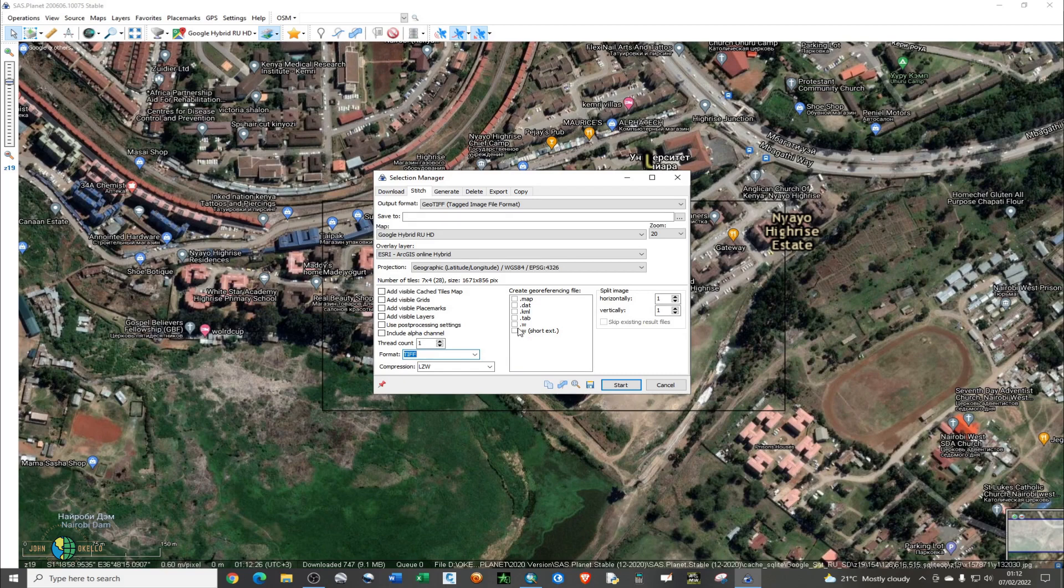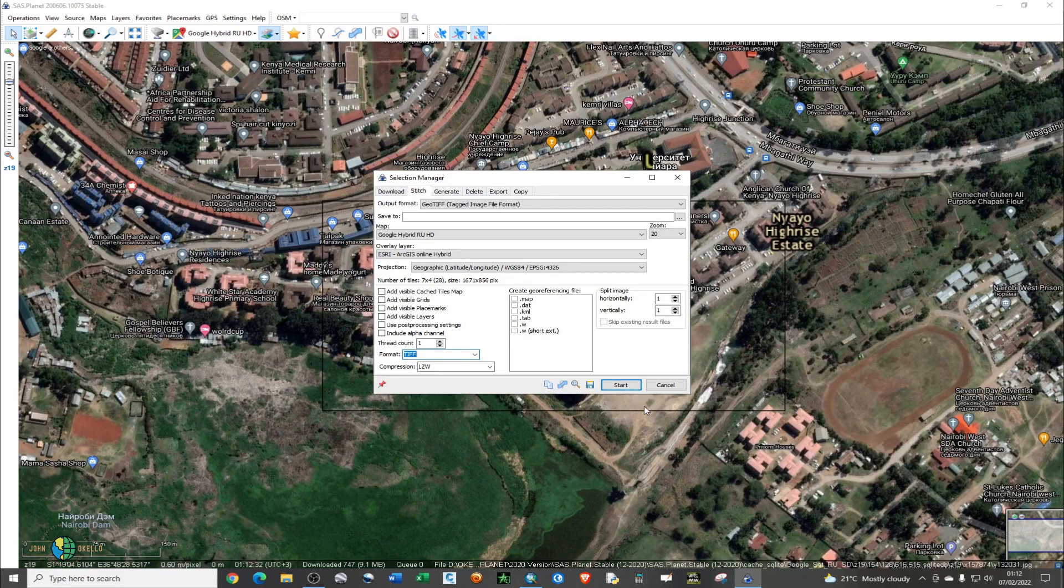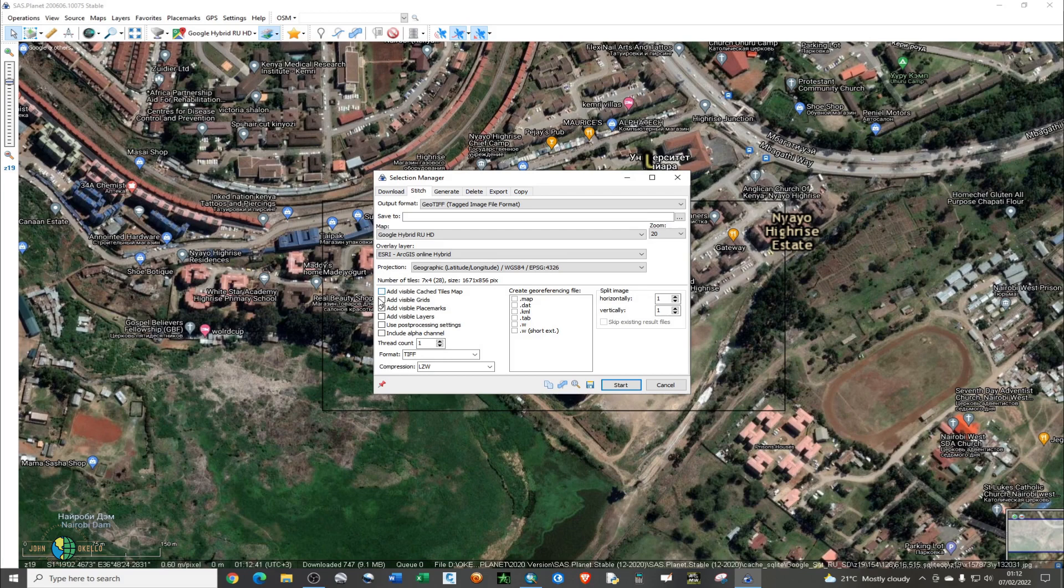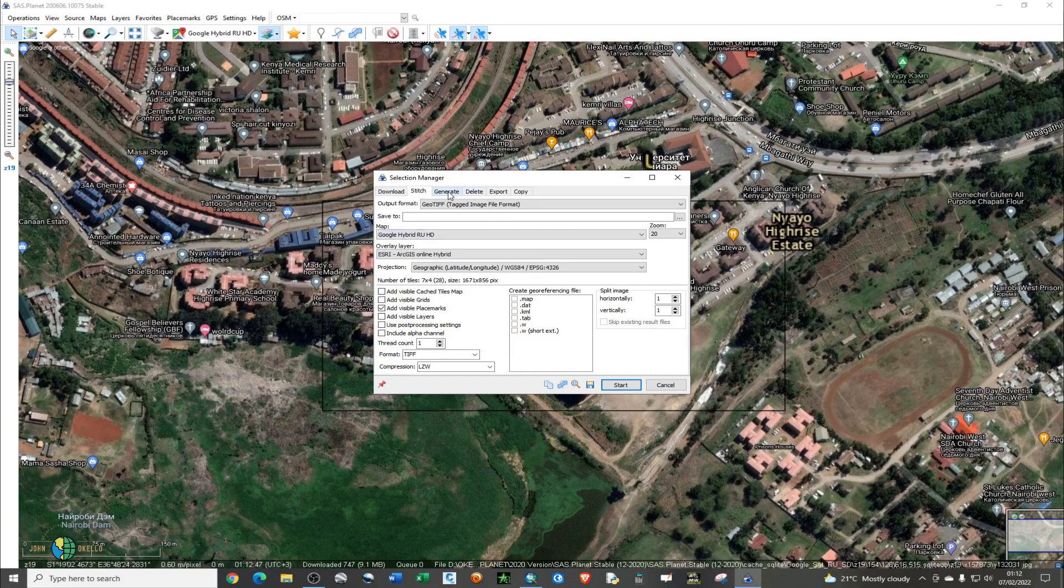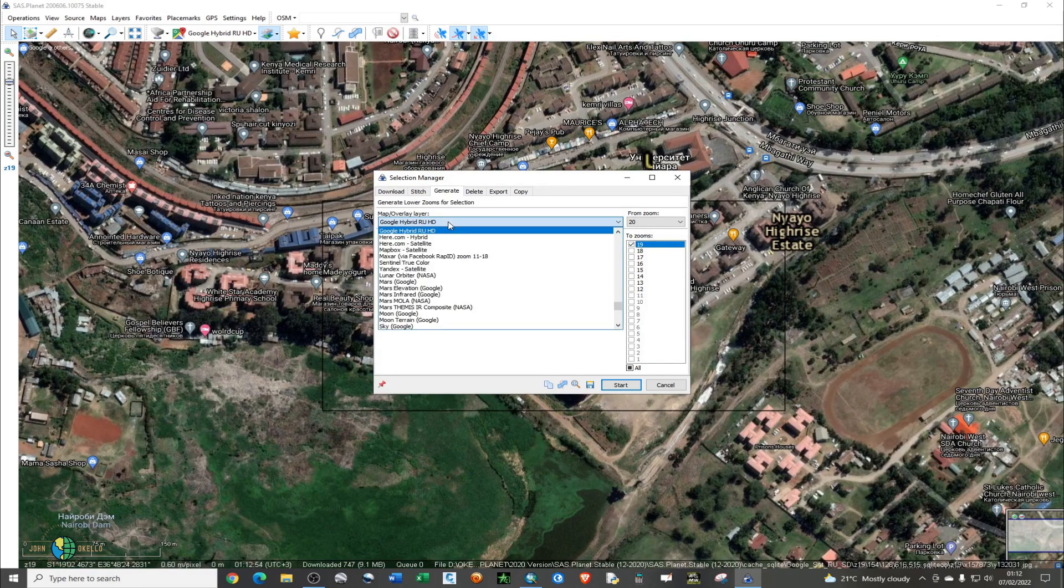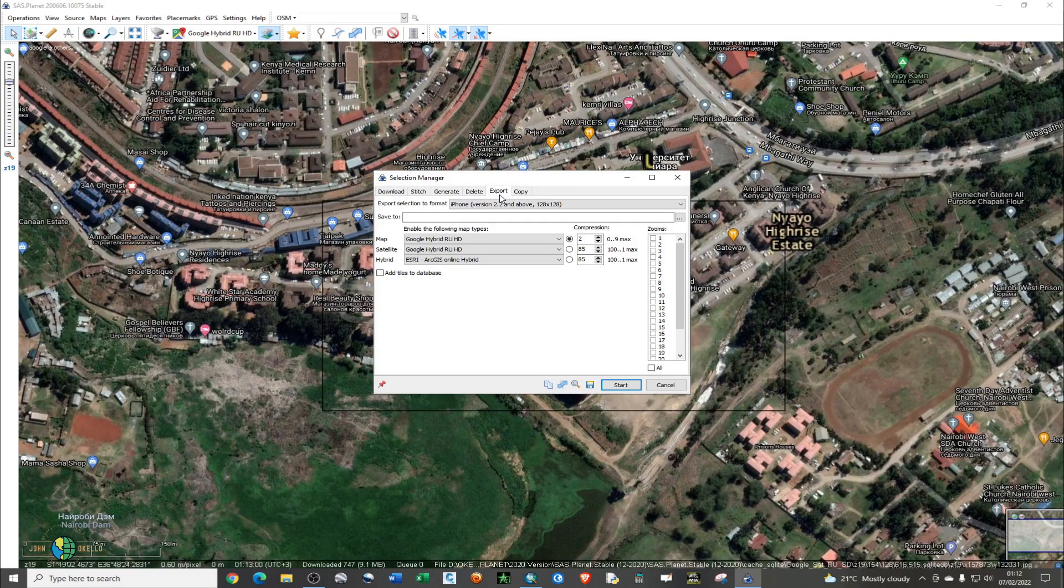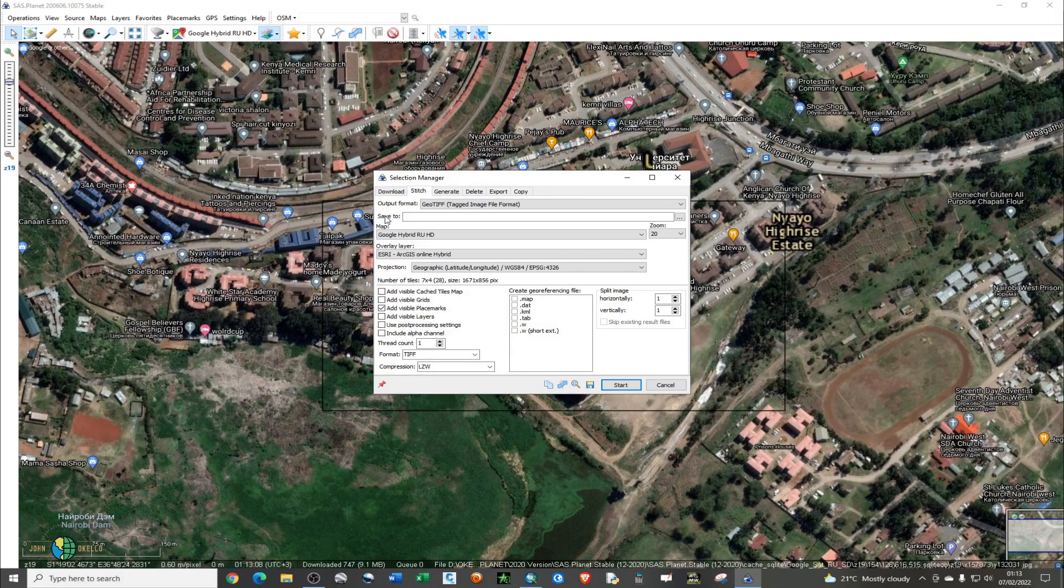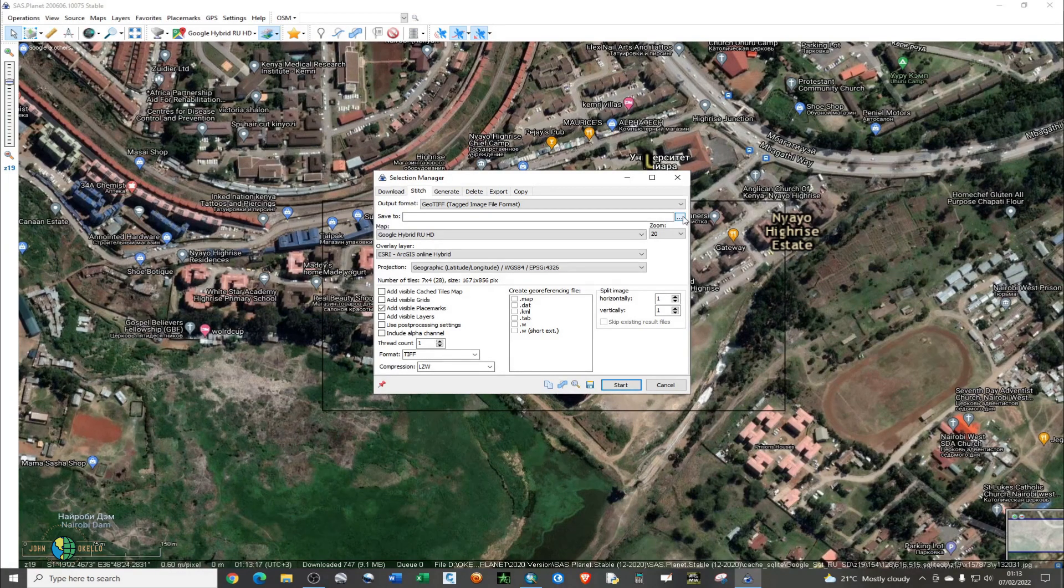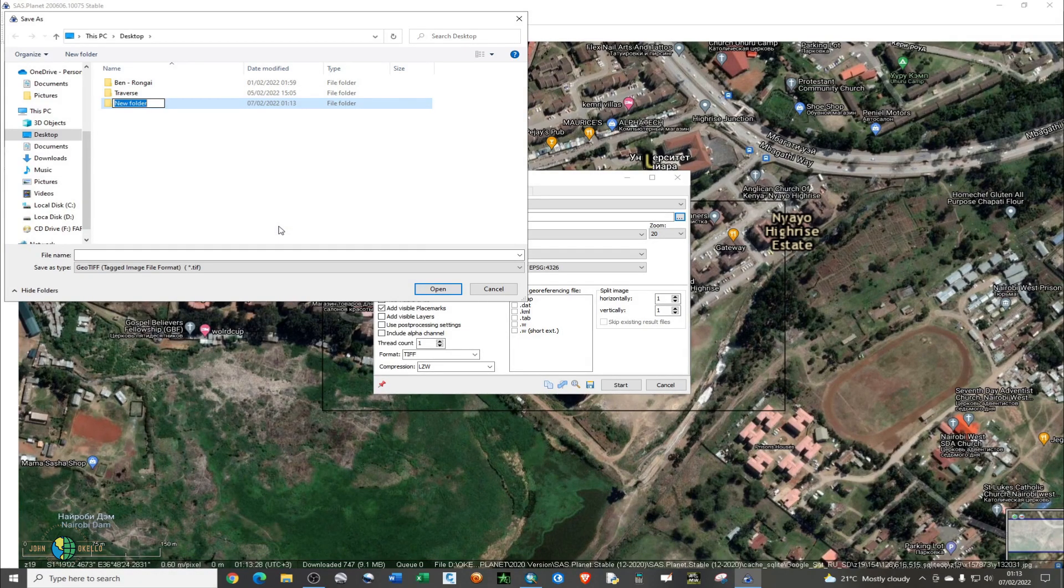If you want placemarks to appear in your image, you can choose to click on 'Add Visible Placemarks', and you can also add visible grids. Go back to Stitch, and now we are ready to download. Under 'Save To', click on this three-dotted box to choose the place where you want to save your map. I'm going to right-click and create a folder for the image.